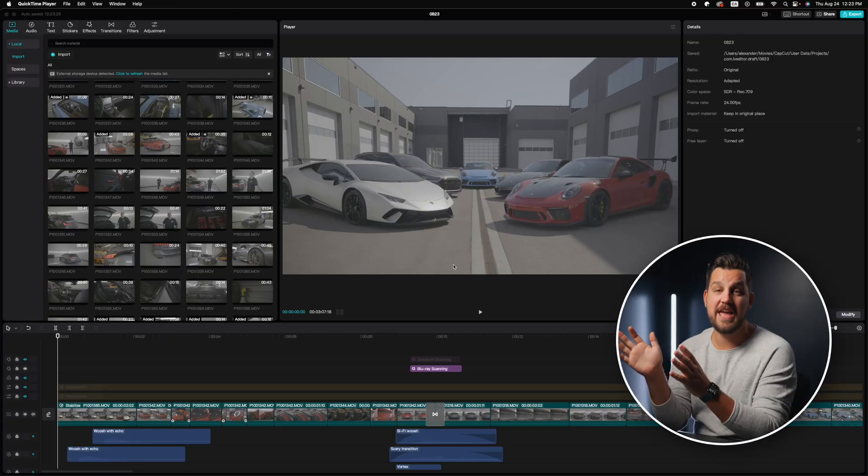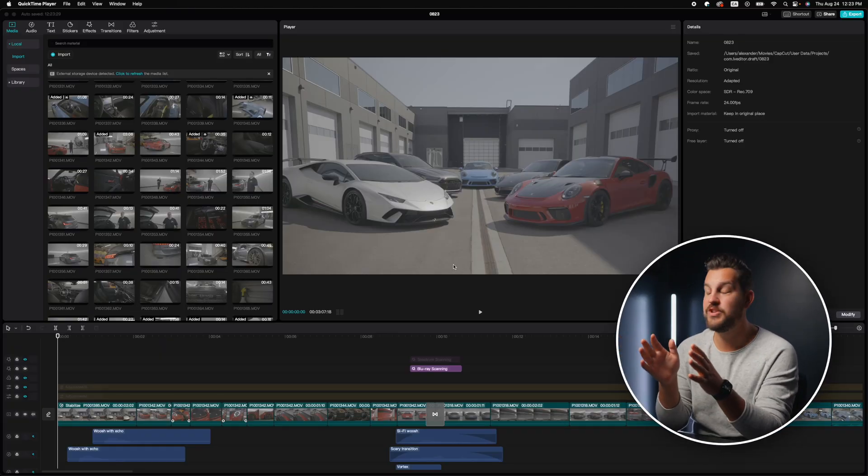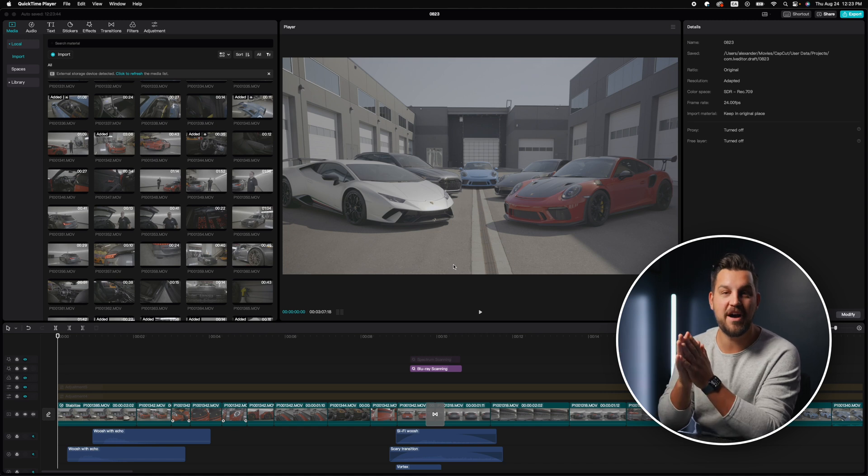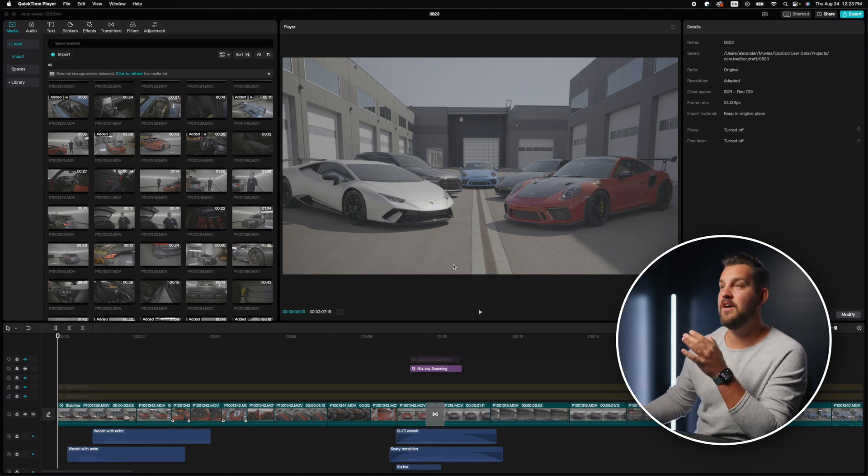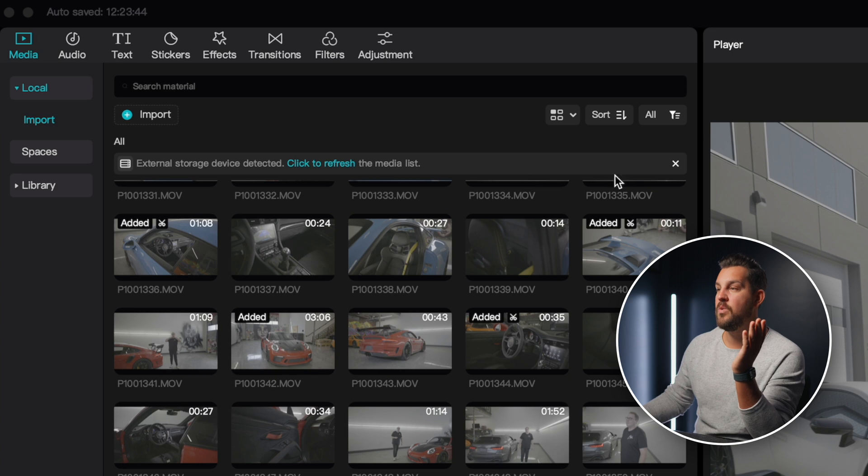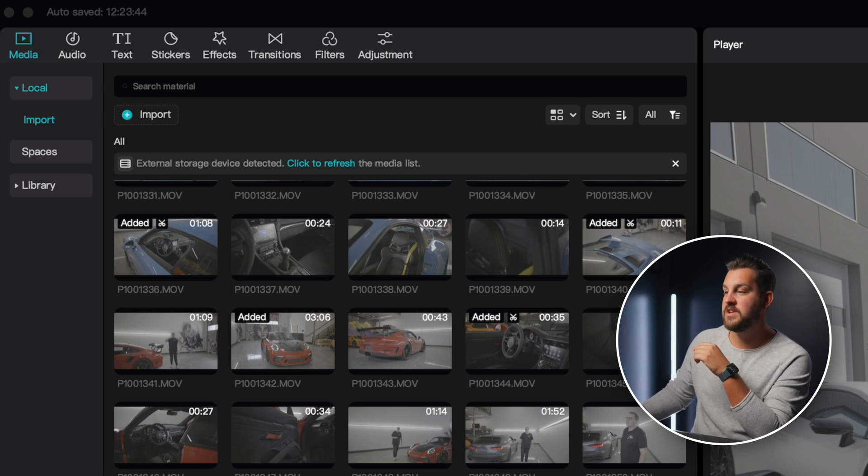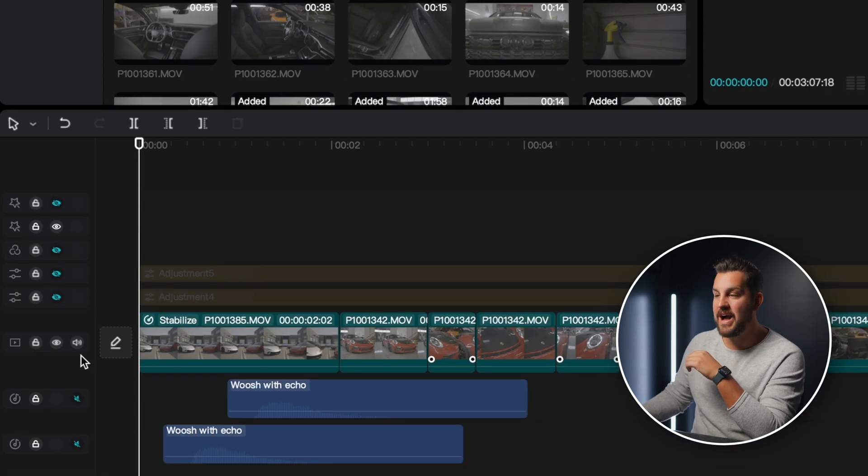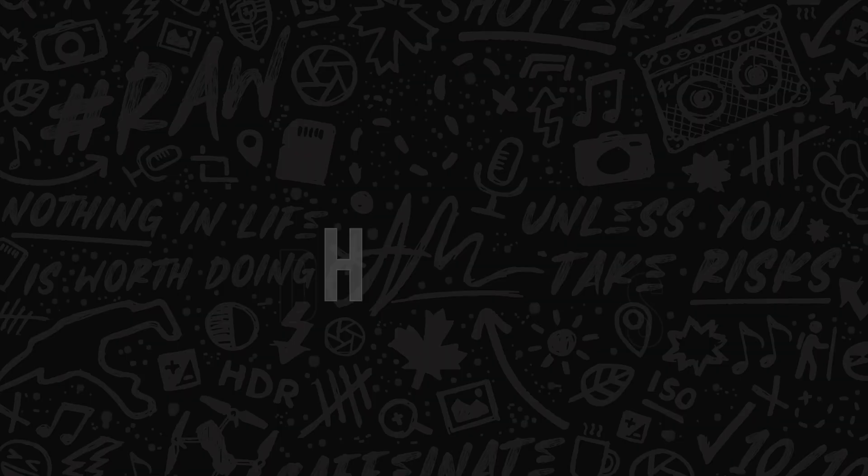So when you arrive in CapCut, the layout is pretty intuitive and actually quite similar to some of the other editing apps as well. On the left side here, you have your media. Once you import all your media, you can start throwing it down onto the timeline here and it's all very easy. If you guys don't know how to do this stuff yet, I suggest going and finding a basic CapCut tutorial, watching that and then coming back to some of the more advanced stuff.